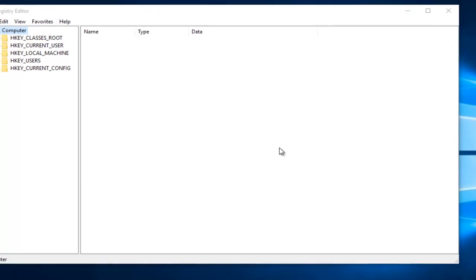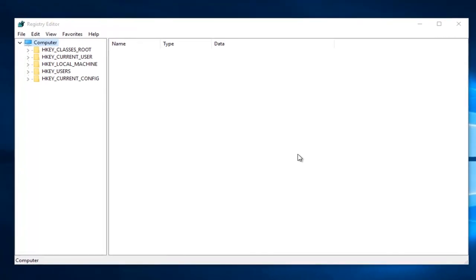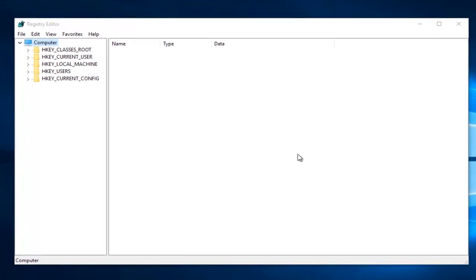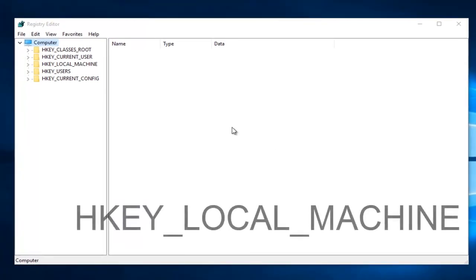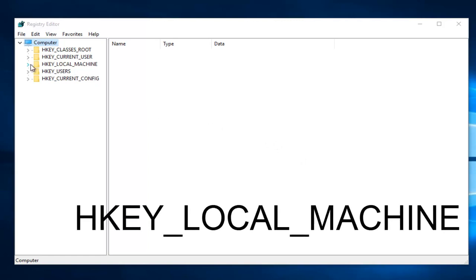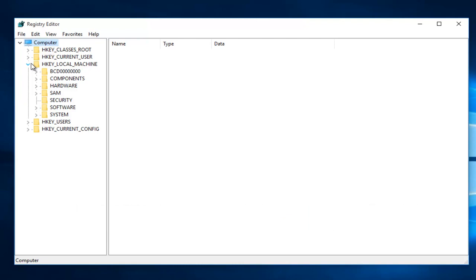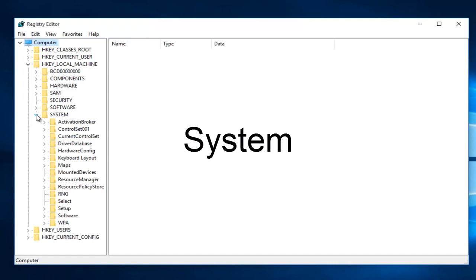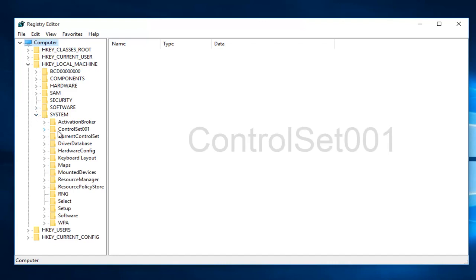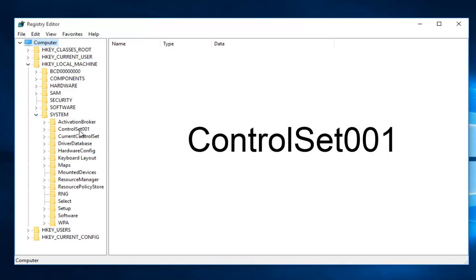Okay, so once you are in the Registry Editor, what you want to do is click on the little drop-down arrow next to HKEY_LOCAL_MACHINE. Then you want to left click on the little drop-down arrow next to System. Then you want to left click on the little arrow next to ControlSet001.